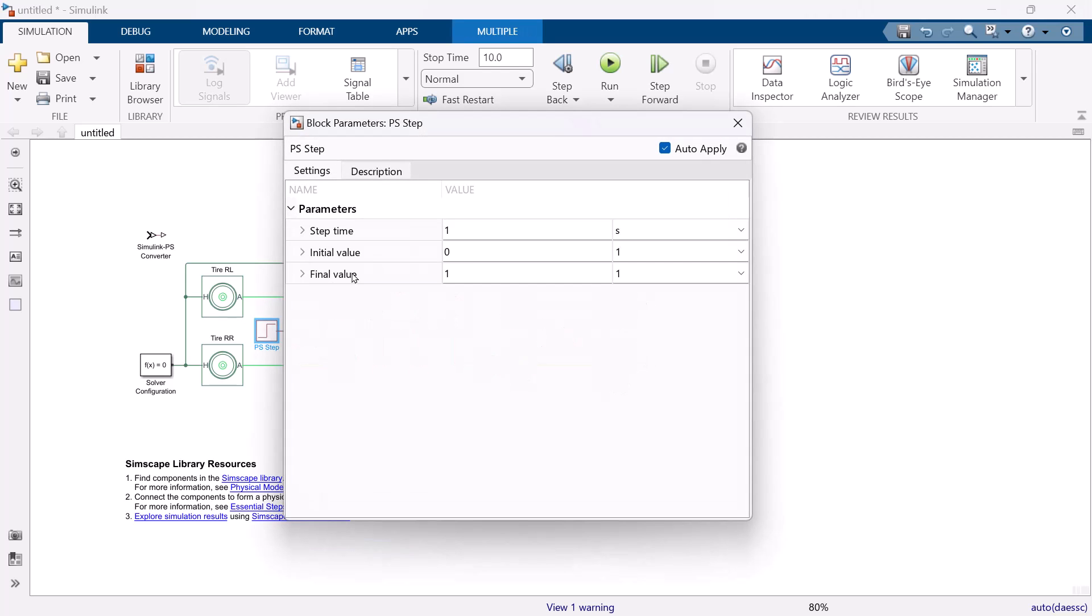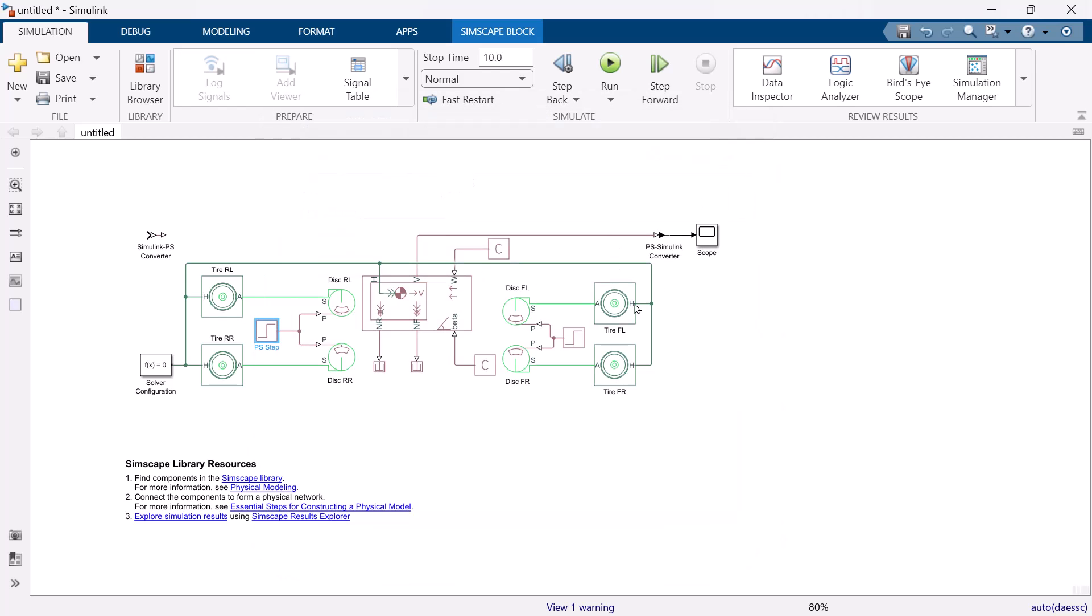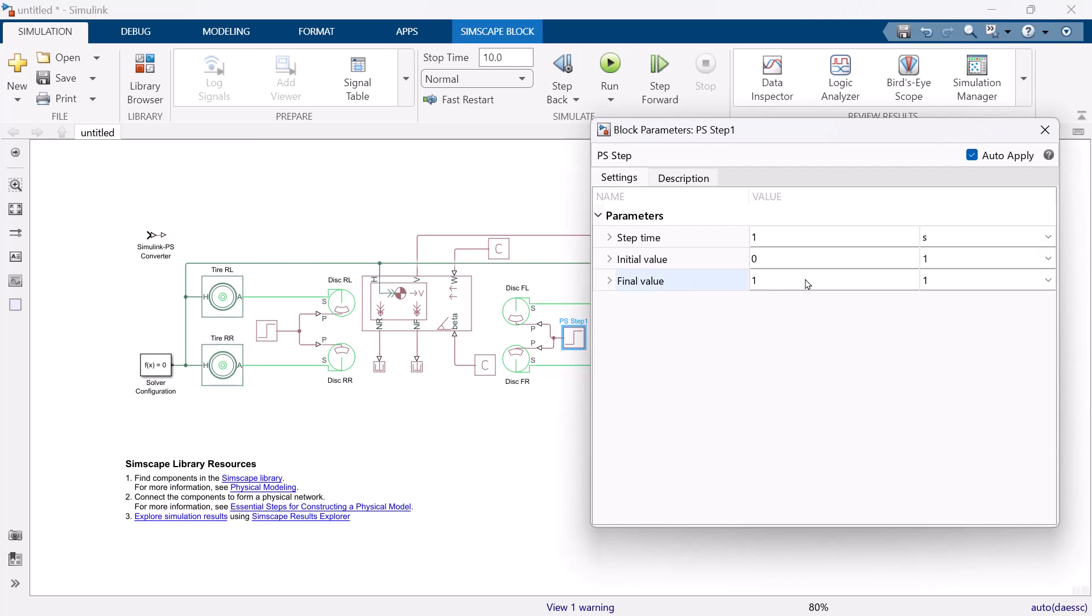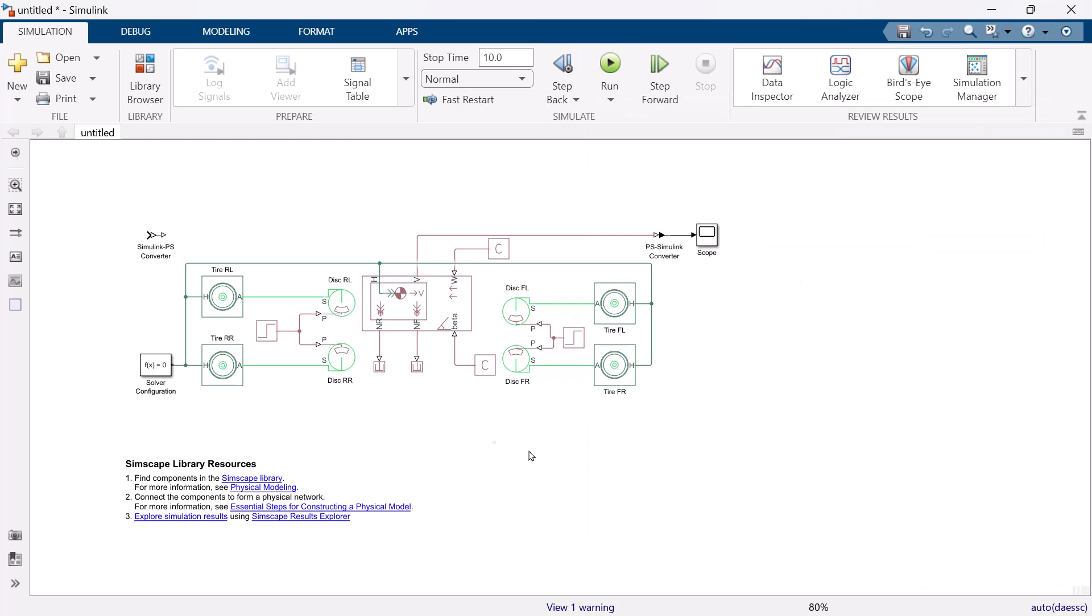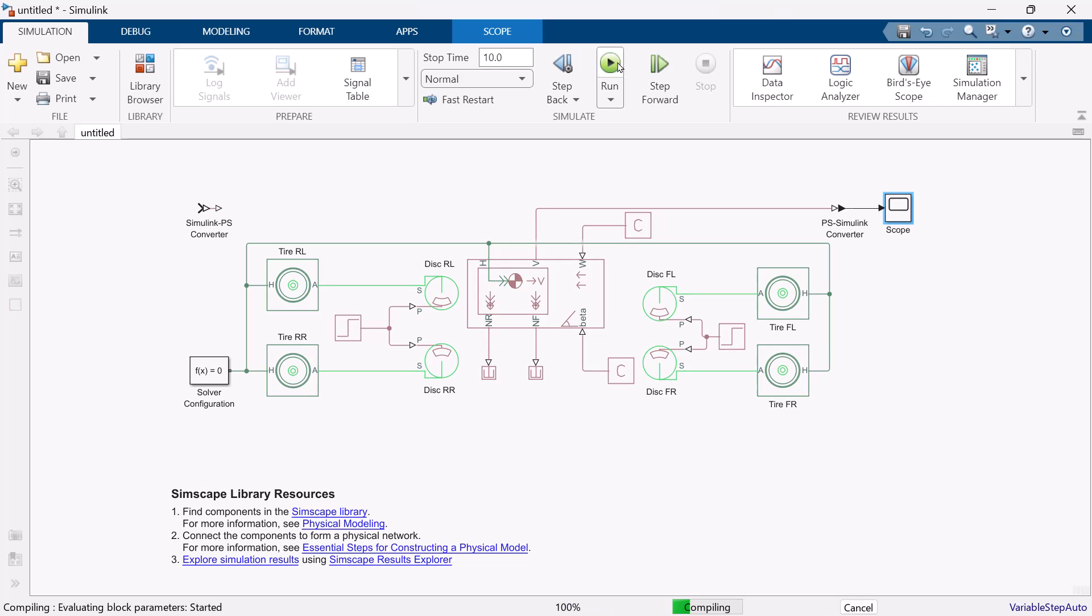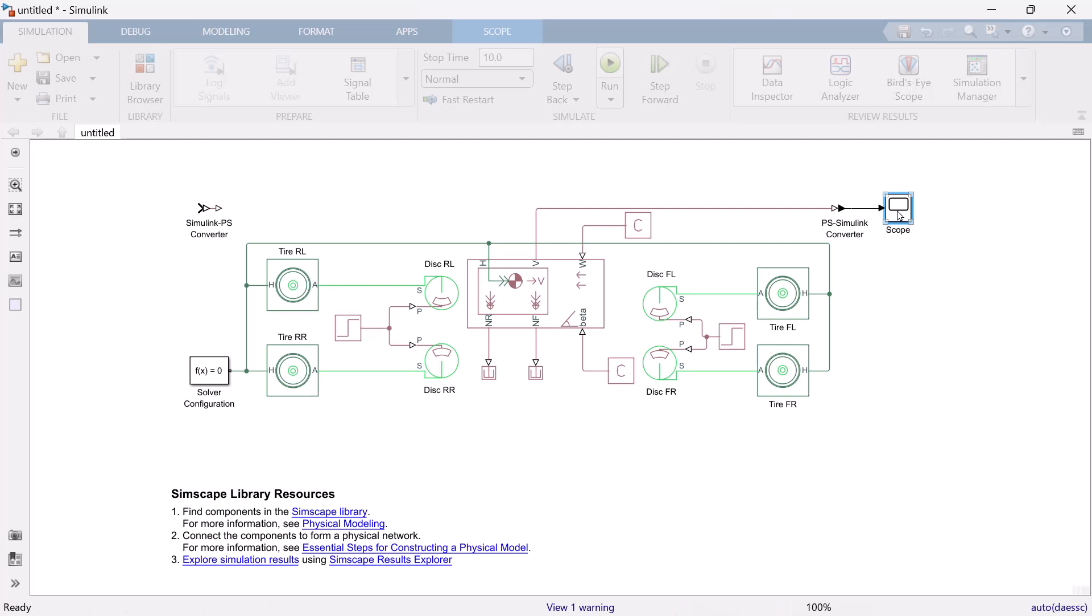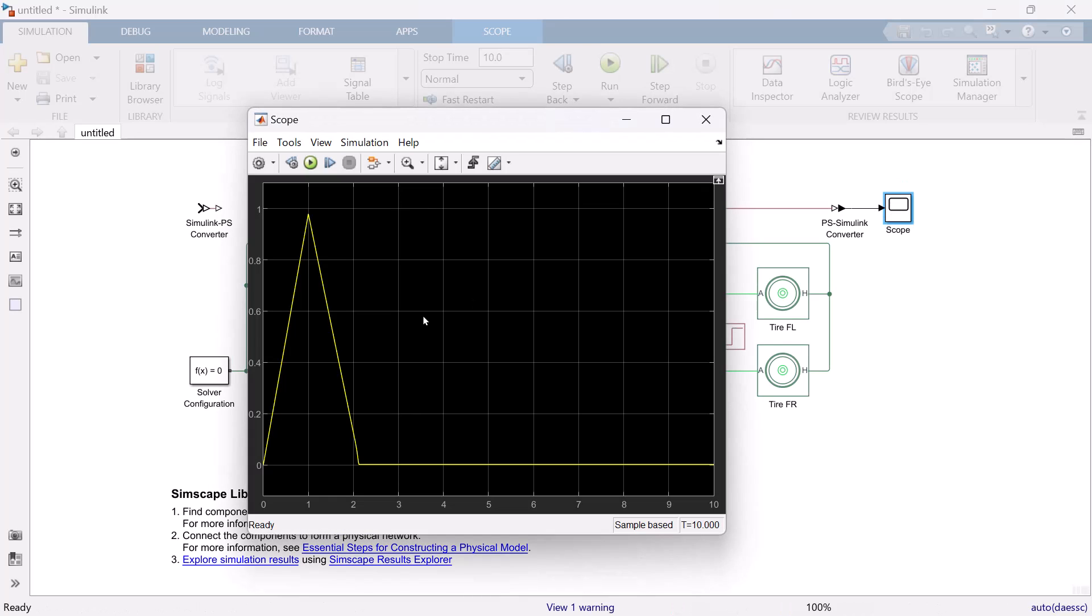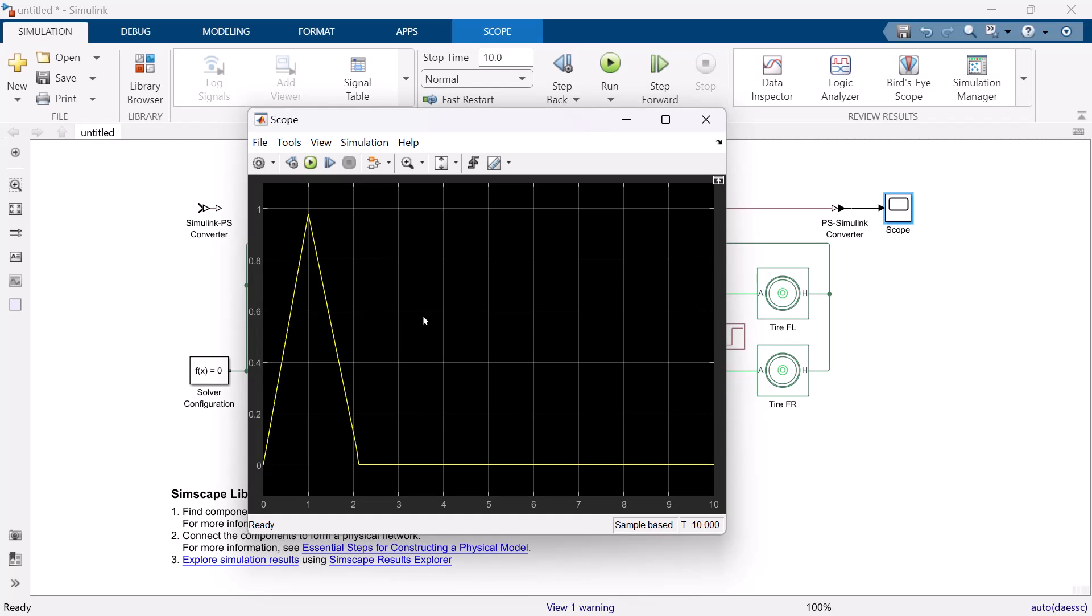This time, we set 100 for the final value. So, this brake pressure will occur after one sec. Front pressure is for front brake. And rear pressure is for rear brake. This is the result of simulating the new vehicle model with brake system. You can see that the vehicle velocity decreased after one sec.